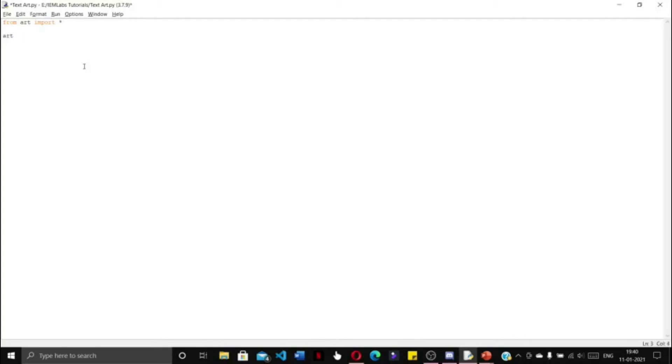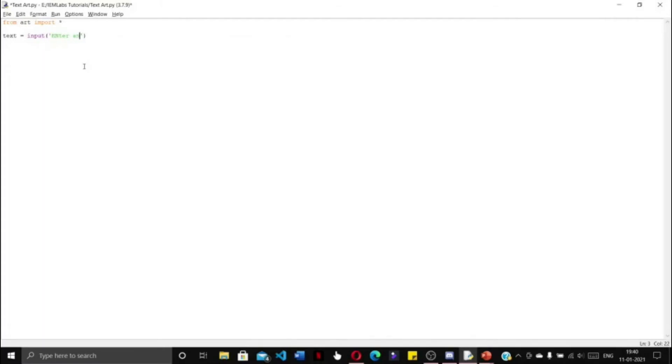To create the text art, let's take a user input text as input. Enter any text and press enter. With the user input text that is given, we will create a text art based on that.